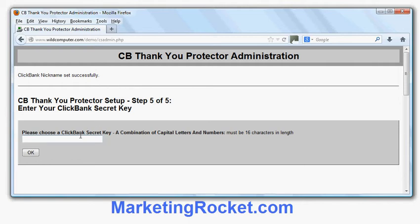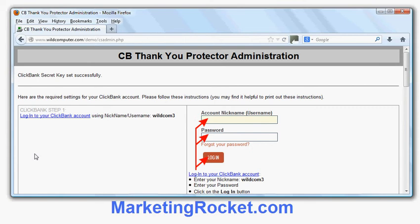For my demonstration I'm going to choose ABCDEFGHIJKP — 16 letters. If I try to type more it won't let me, so the software helps me enter exactly what's needed. Now it's set the secret key. It tells me that I need to log into my Clickbank account and set the secret key there, and it provides instructions of what I have to do inside Clickbank.